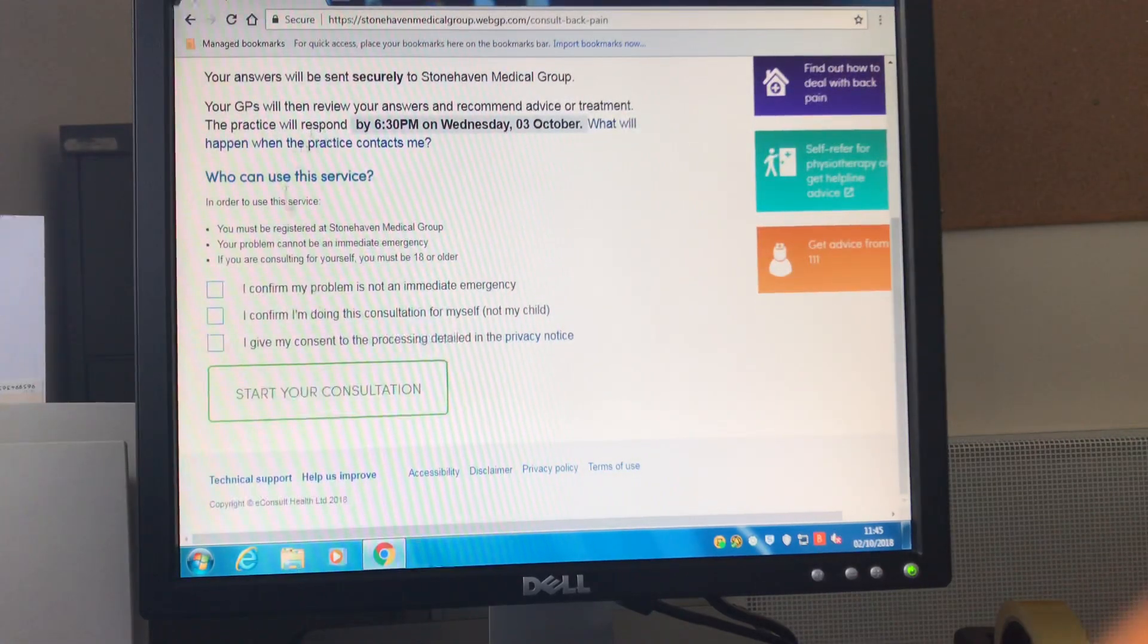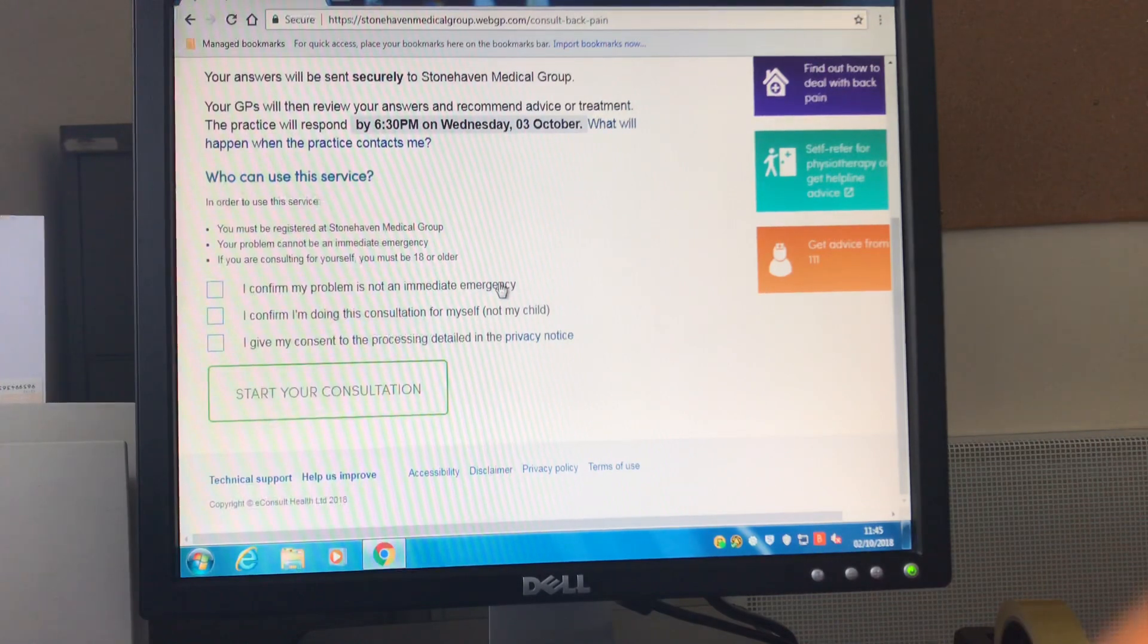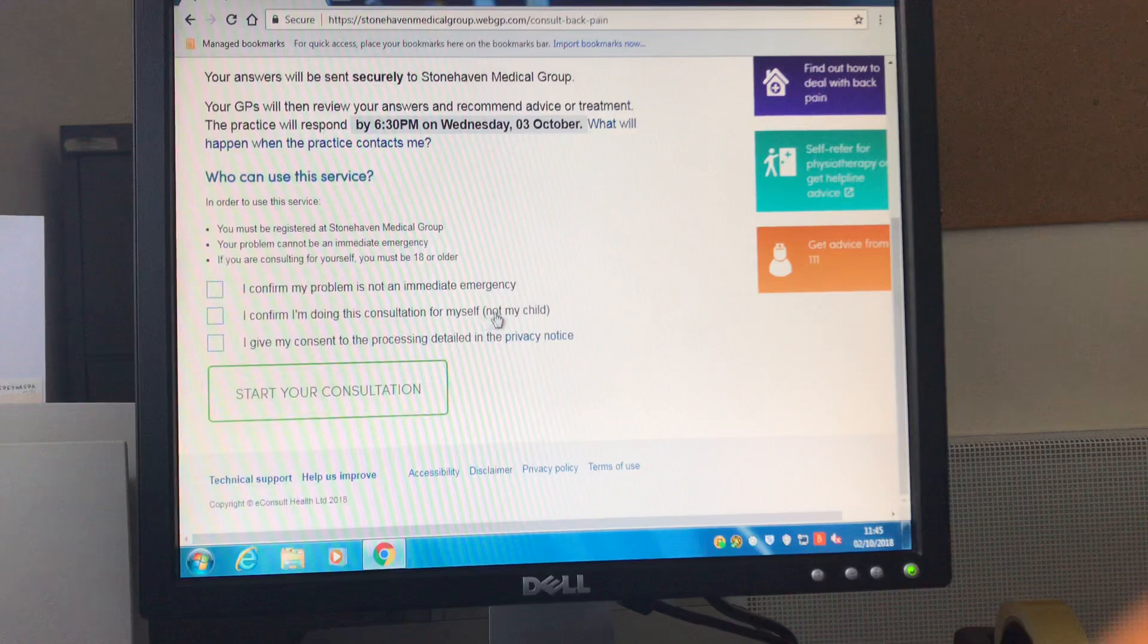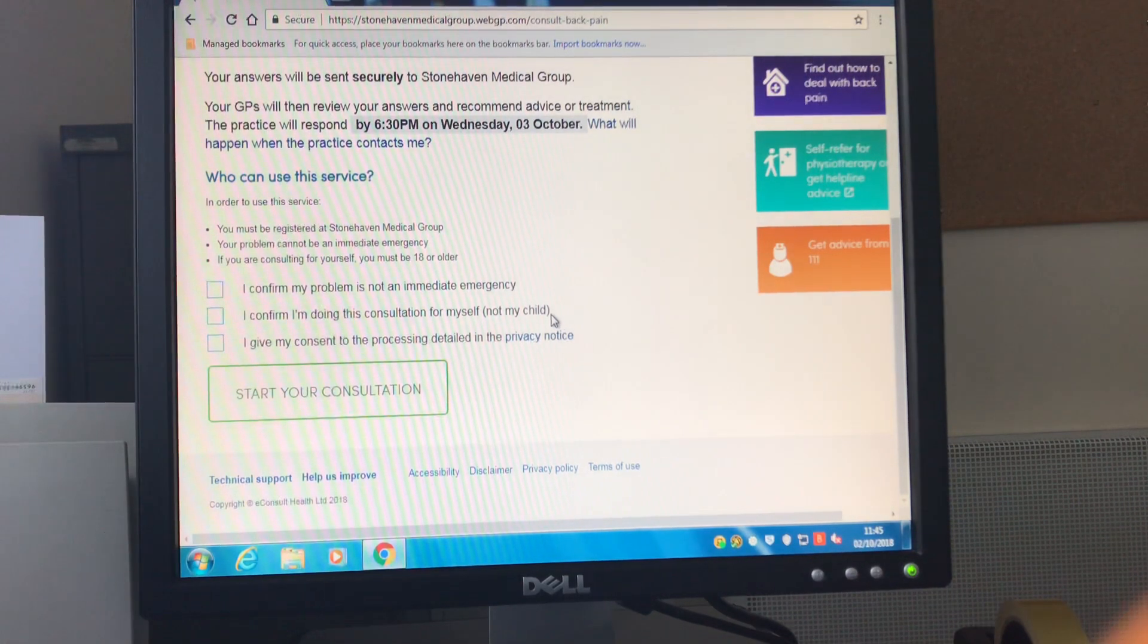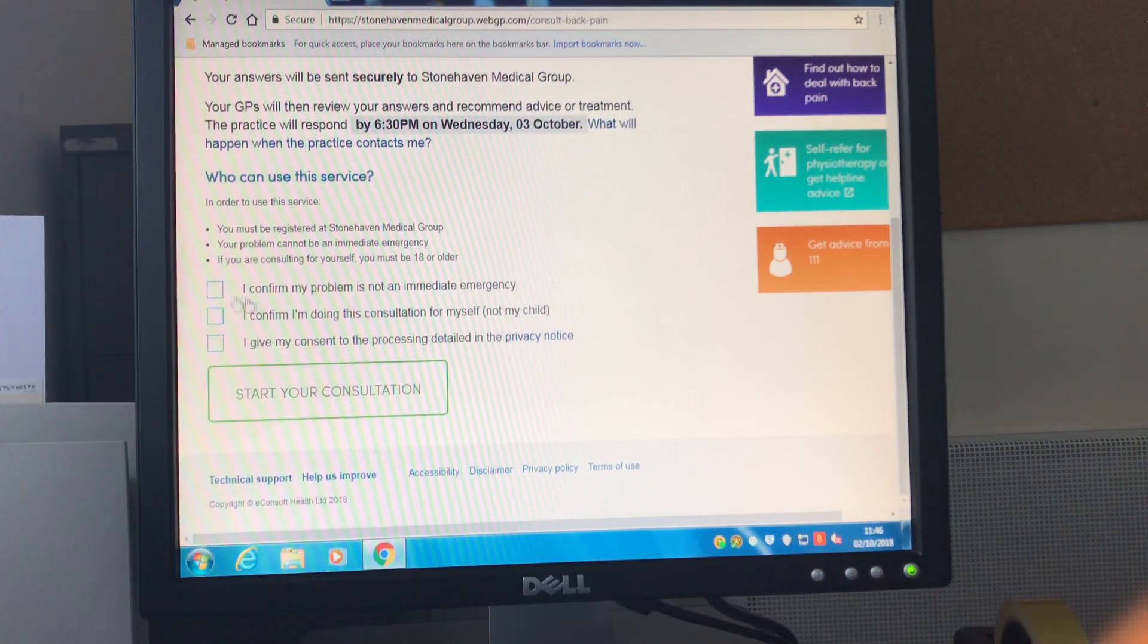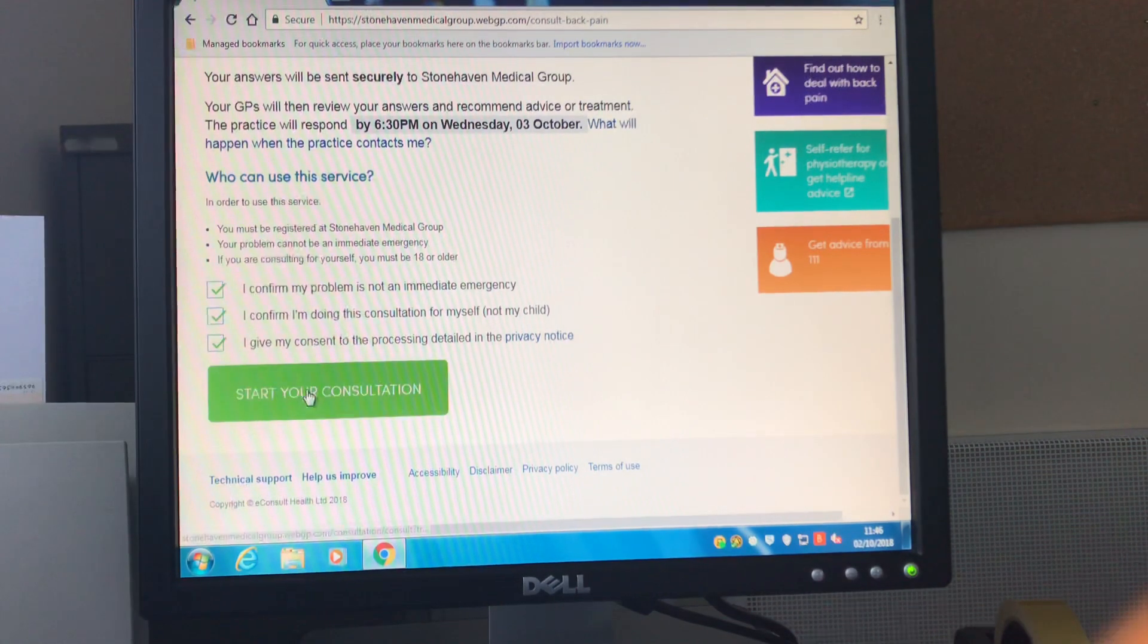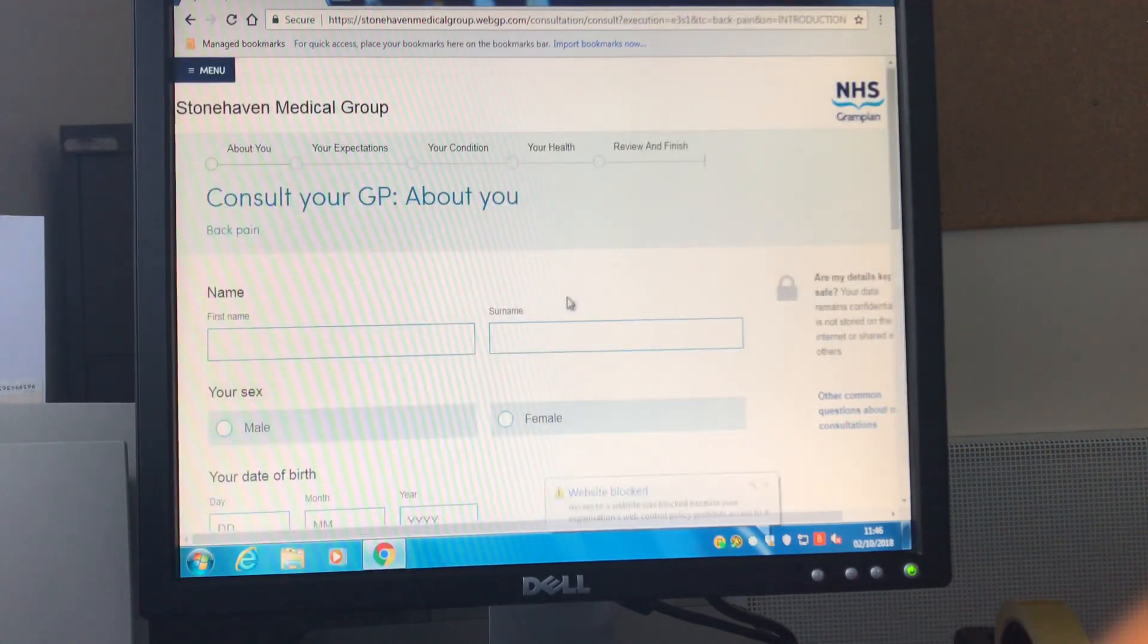To be able to progress with this you have to confirm that the problem you're discussing is not an immediate emergency, that you're doing the consultation for yourself and we also allow relatives to complete this consultation on behalf of their family member if the family member is there to answer the questions with them. Once you've ticked these you can then click start your consultation.